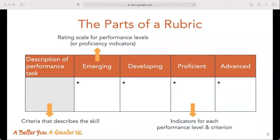The second part of the rubric is the criteria that describes the skill. For example, in the communication skill, one description includes writing emails and other forms of written communication clearly and taking the time to check spelling and grammar. The third part is the indicators for each performance level and criterion — this is where you list tasks and how well or little they are performed. For example, one indicator includes: writes with many typos, grammar, or spelling errors, and does not review and edit before sharing the final product.